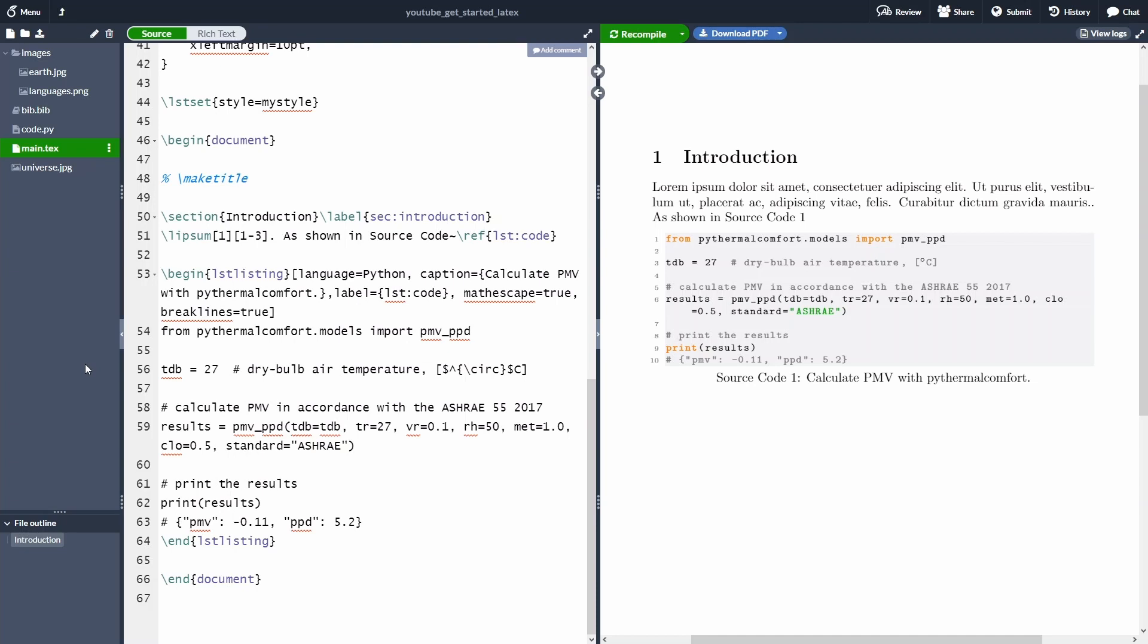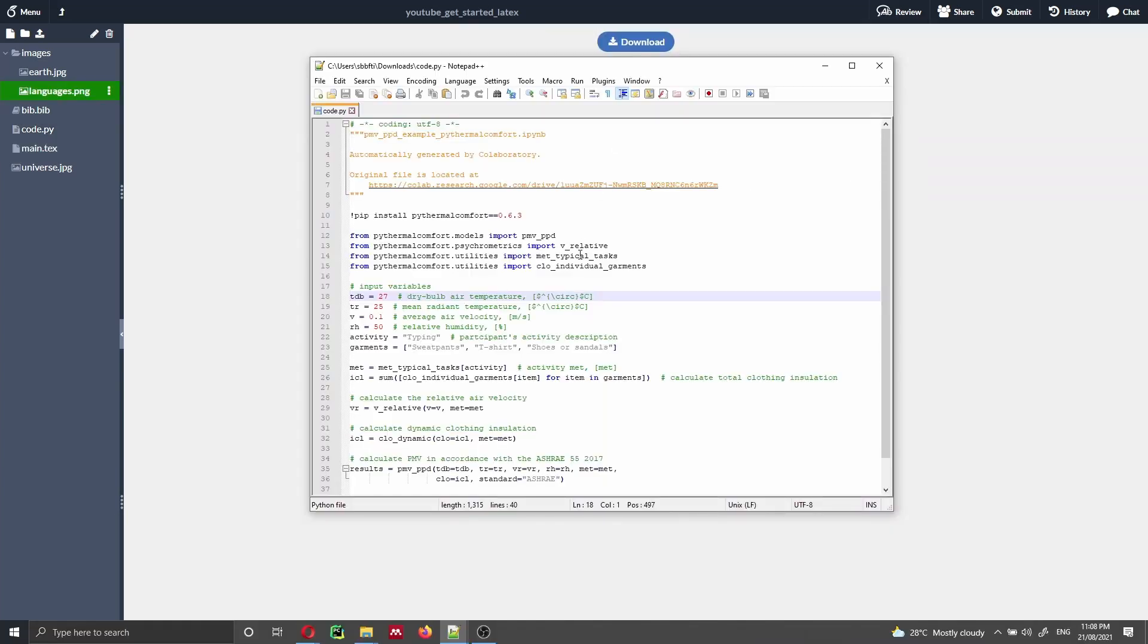So I want to show you that if you want to, you can actually import directly a Python file or any type of file from any language that is supported by listing. So here in my Overleaf project, I have uploaded a file called code.py. And just for your information, this is the code that is inside that file, I cannot show you via Overleaf.